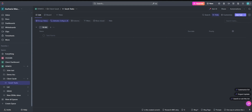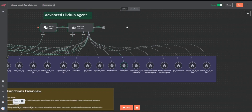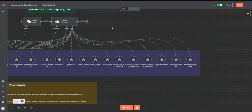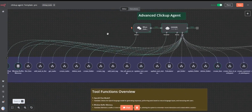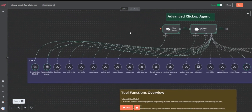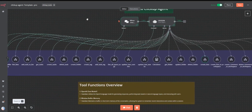We can extend this to do many things. Basically, what we have at the moment are the core functions: creating new folders, creating new lists, and creating new tasks.